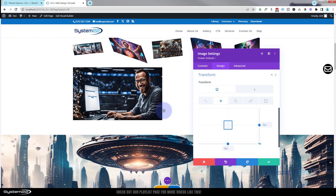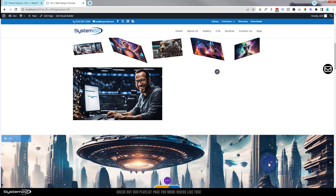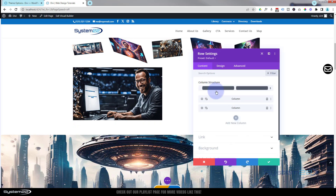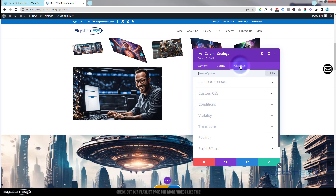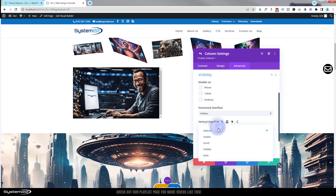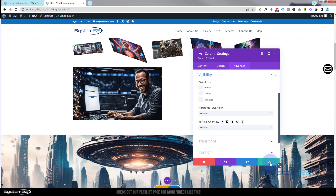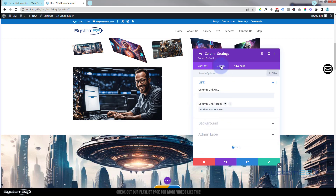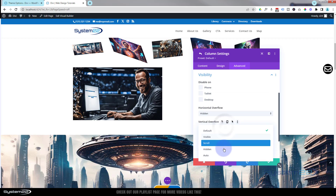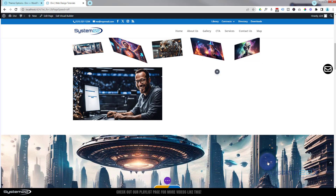Once overflow is set to hidden, making the image larger won't cause it to grow beyond that column. Save those changes. I'll do the same for the next column in case we want a similar effect with a blurb module. Save the main row changes too, then go back into the image module.